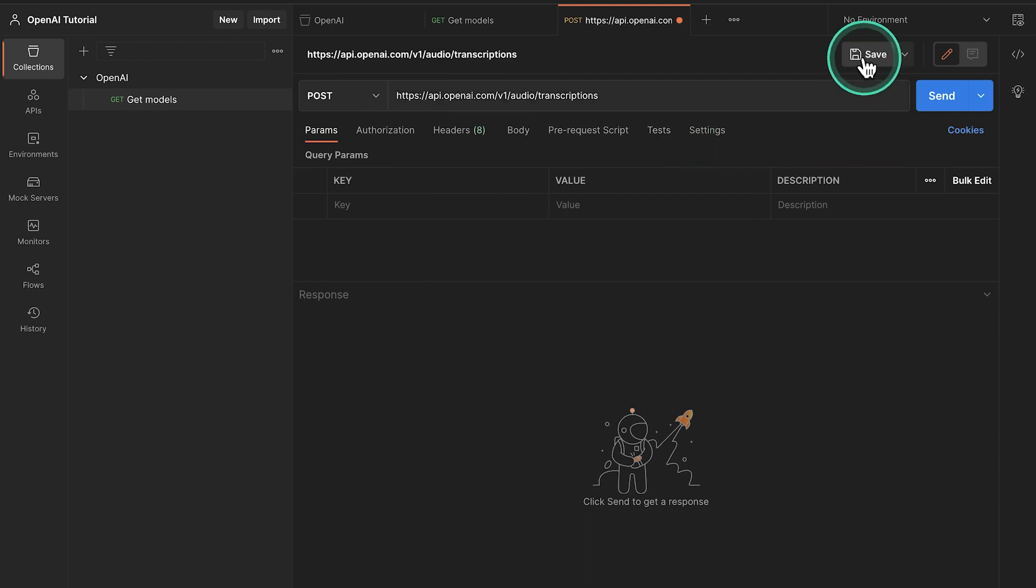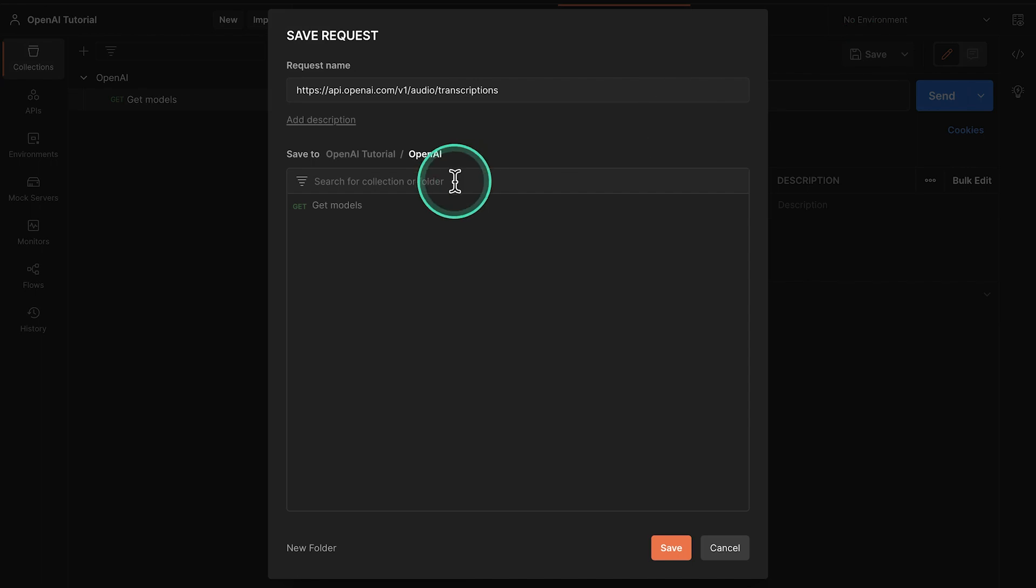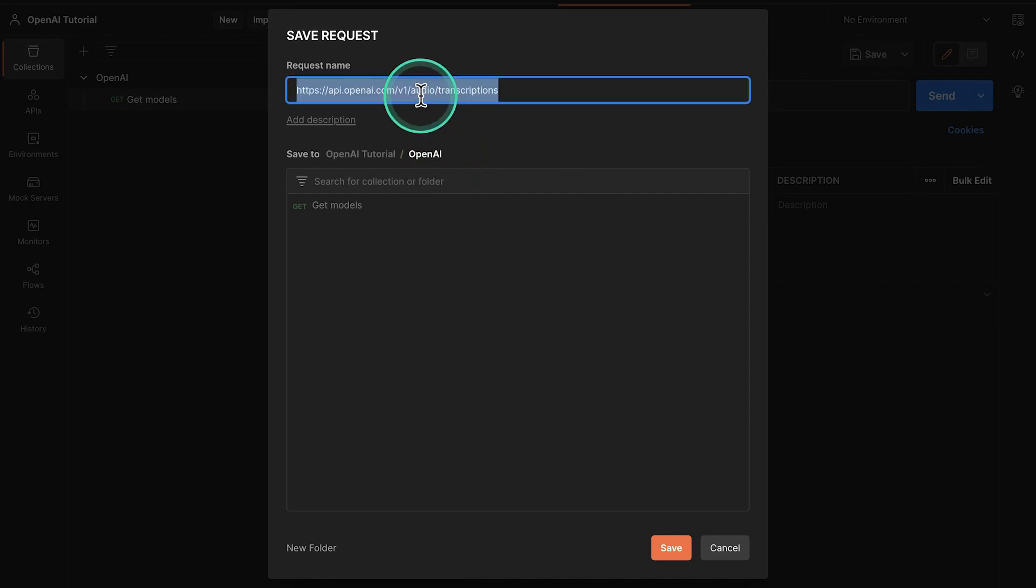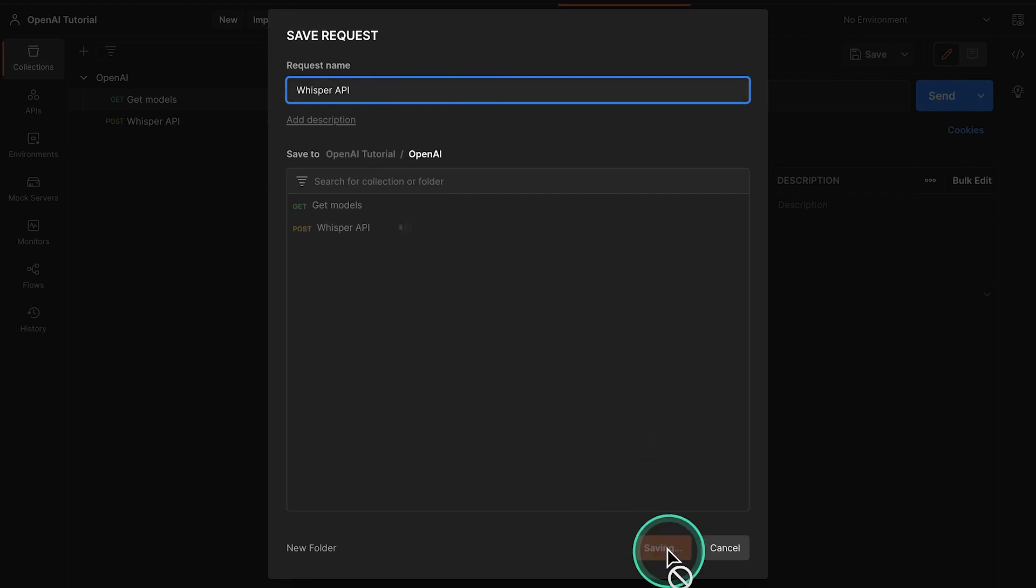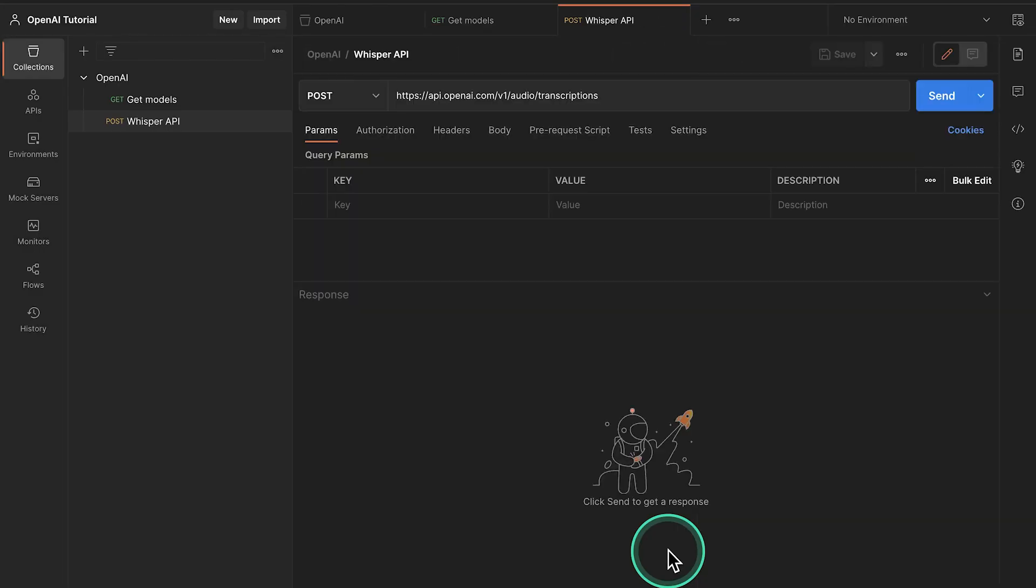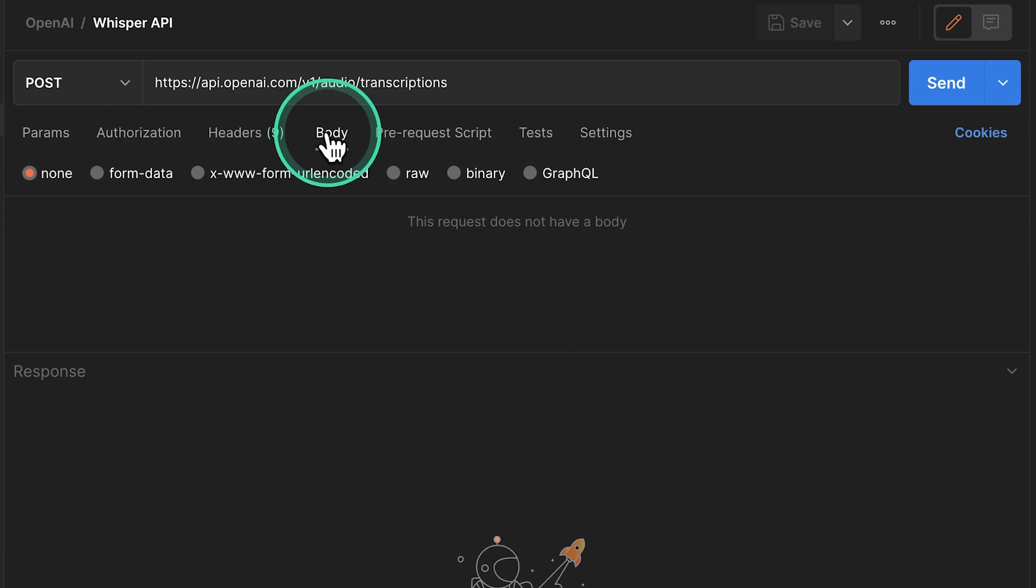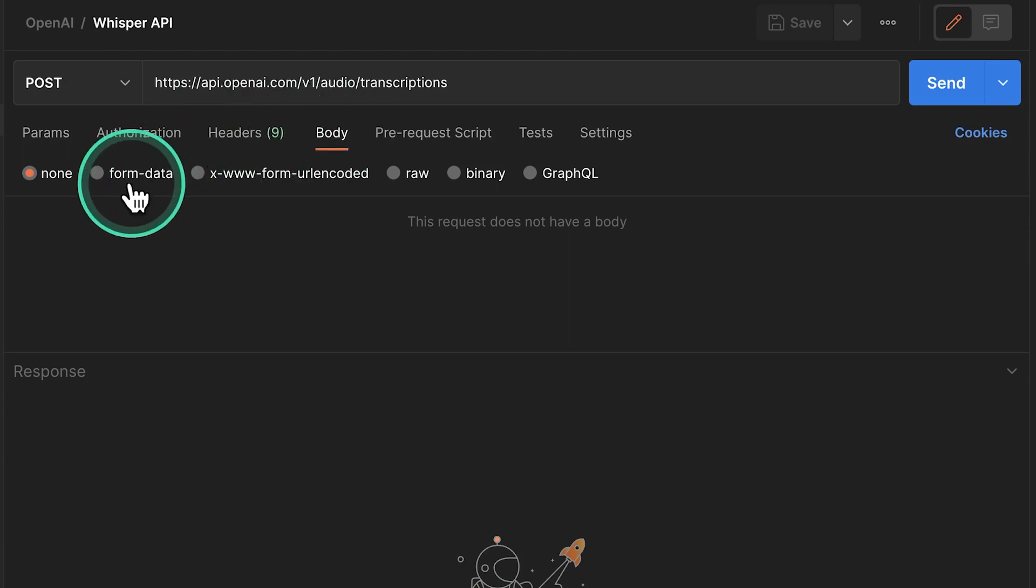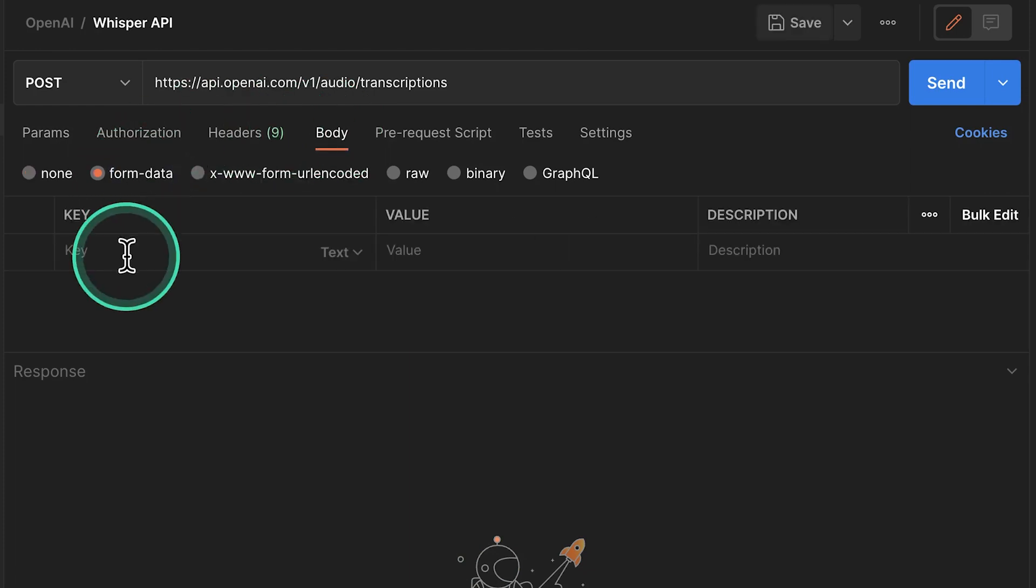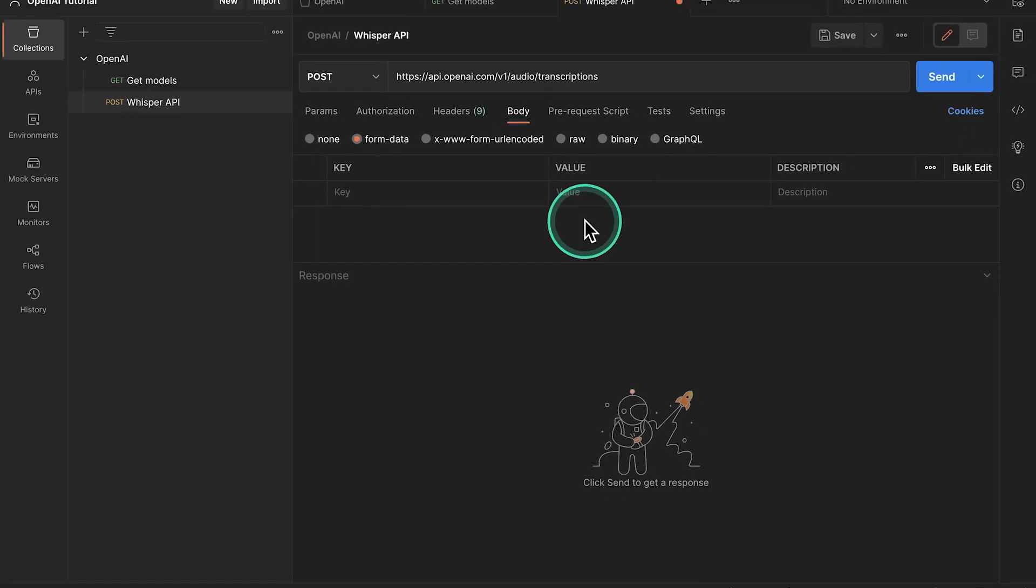Let's go ahead and save this inside the same collection, OpenAI. And we can call this Whisper API. There are still a few things that we need to configure about this request. First of all, we need to go here inside the body. And we're going to select Form Data.